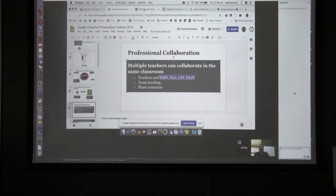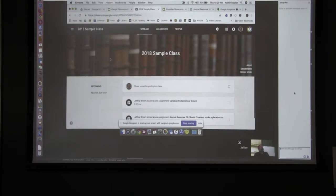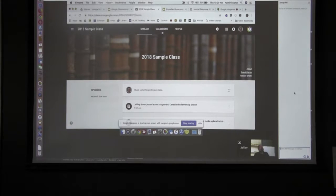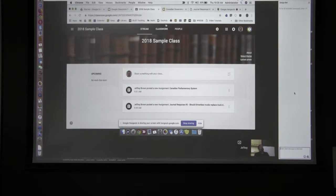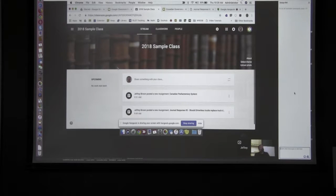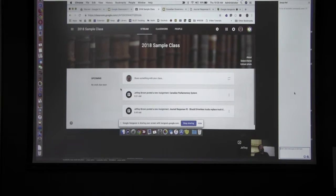Here's a sample class. At the very top there are three different tabs: Stream, Classwork, and People. Stream is designed for announcements, and if you post something in Classroom it will show up on the stream as well. This is the flash screen that students see when they enter Google Classroom — you can see activities added in preparation for this chat.